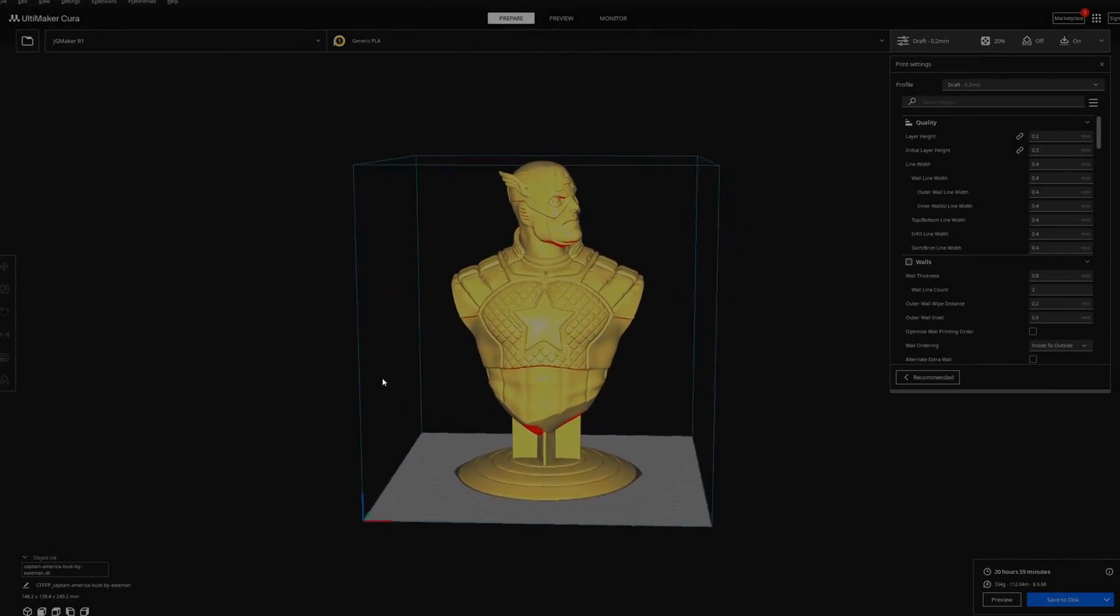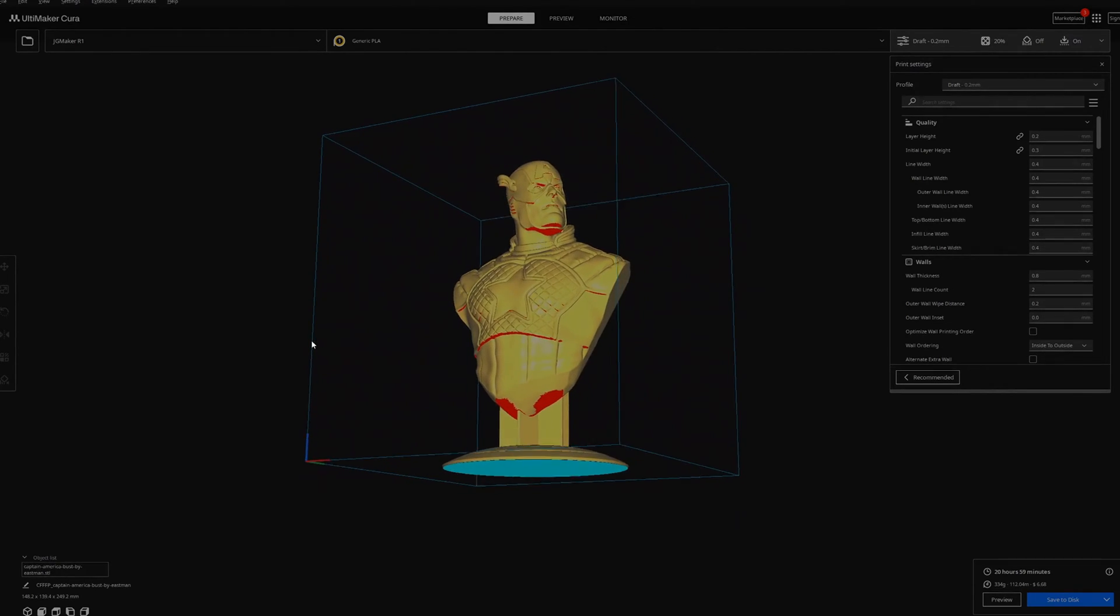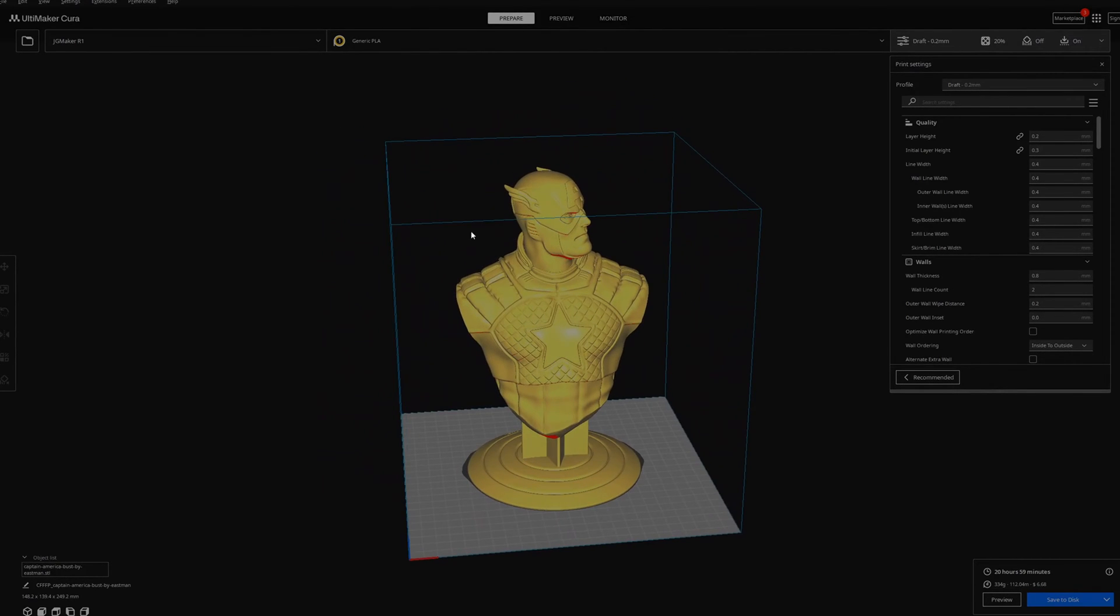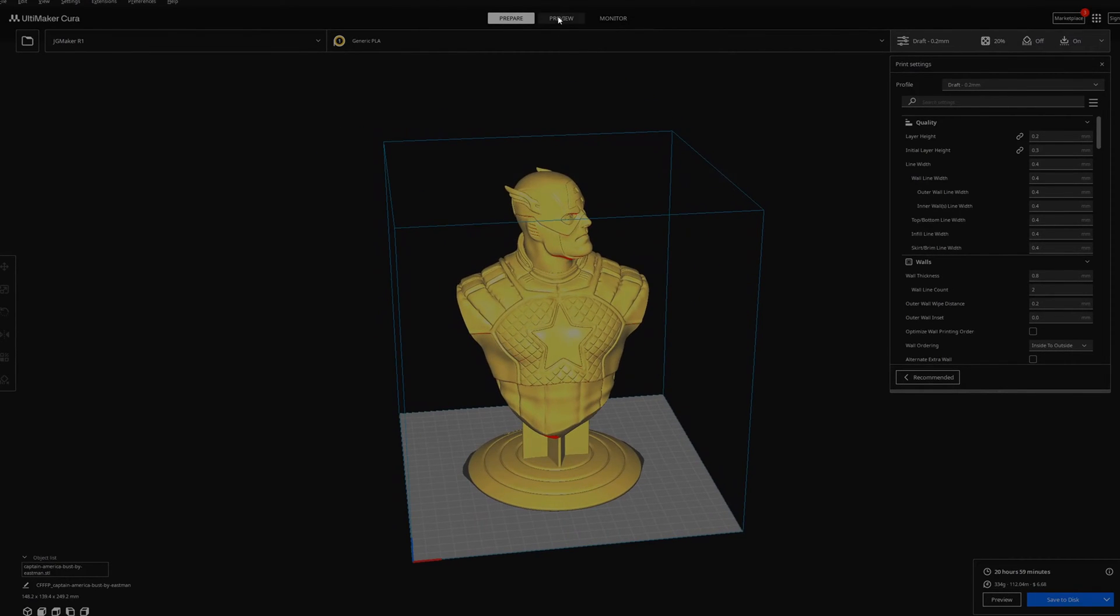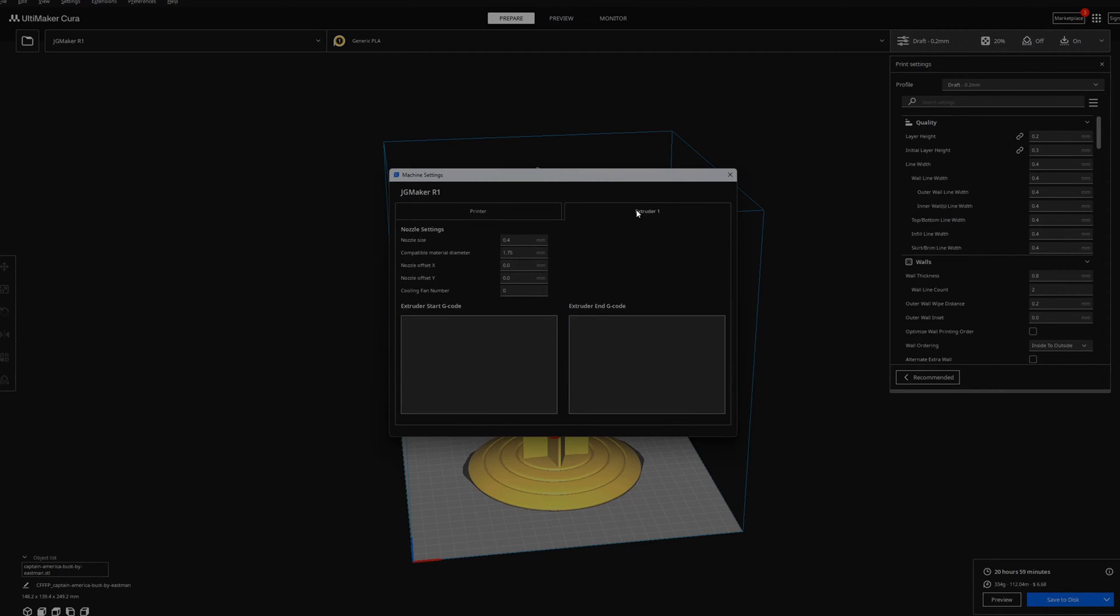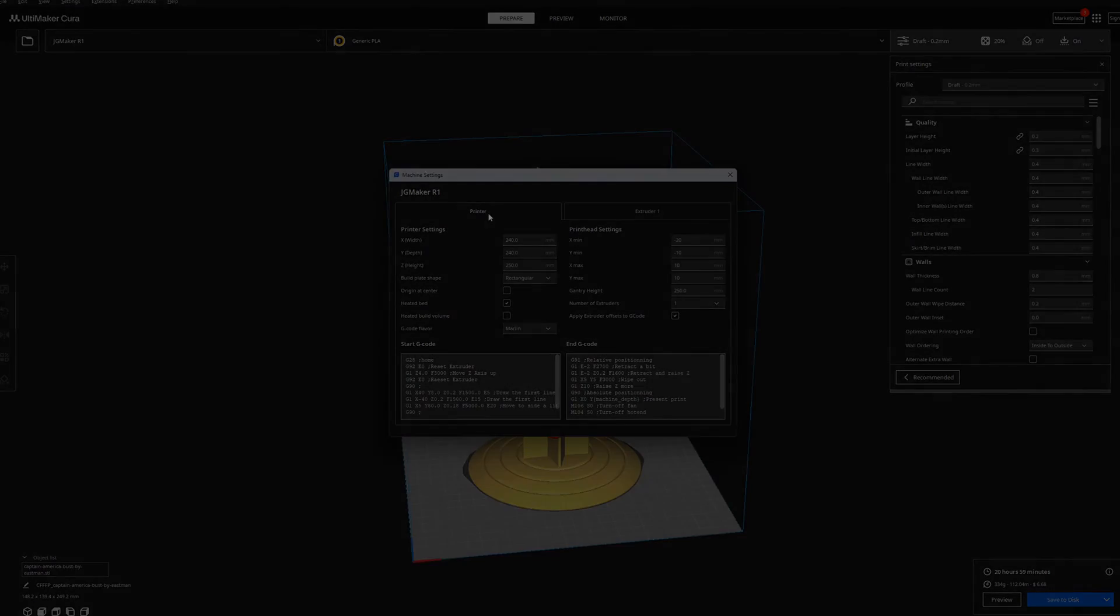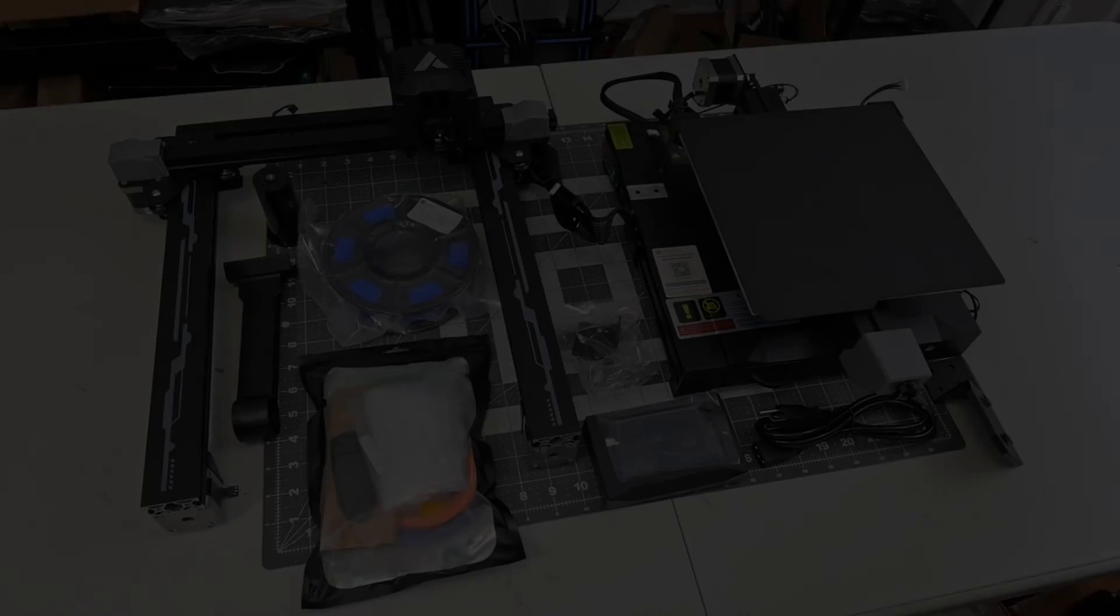The SD card that comes with the printer includes a customized version of Cura with a pre-made profile for the JGMaker R1. The normal Cura does not have a built-in profile for the R1, but you can easily add it as a custom printer. You can also use any other 3D printing slicer like PrusaSlicer.